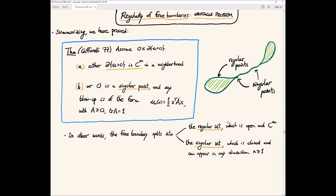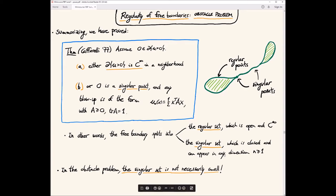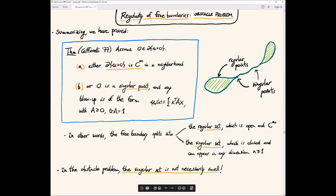A key difference between the obstacle problem and the Bernoulli problem or minimal surfaces is that here, the singular set is not necessarily small. Examples show that the singular set can be a curve — really one-dimensional — so it is large. We would like to prove some theorems about the singular set. The key question in the obstacle problem is: what can we say about the singular set? A priori examples show it's not small, so we should be able to say something about its regularity, structure, or geometry.